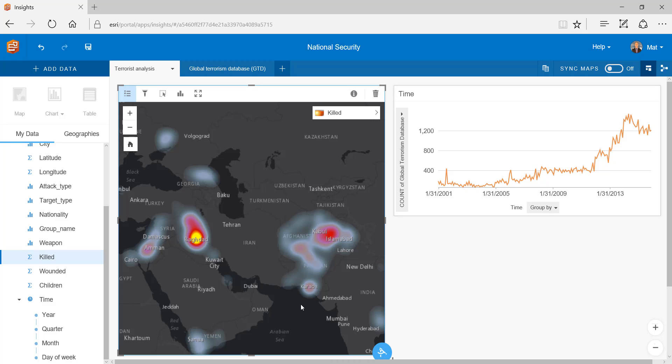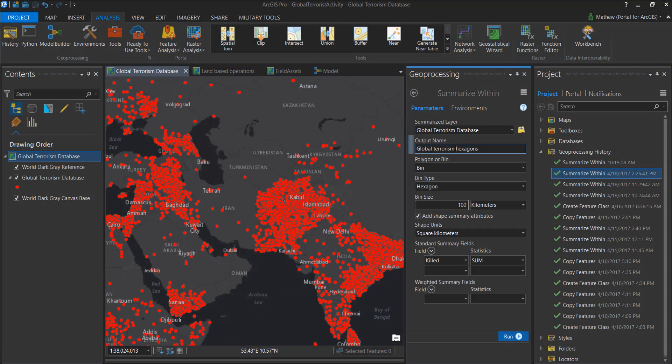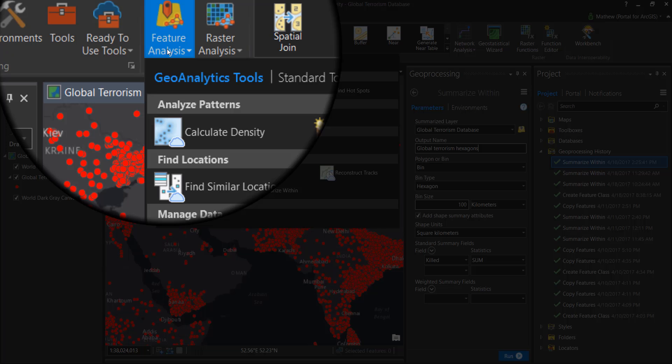But to further understand my data I need to create a micro view of terrorist related fatalities. To do this I can use ArcGIS Pro and connected to my portal with Geoanalytics server configured I have access to rich feature analysis tools.